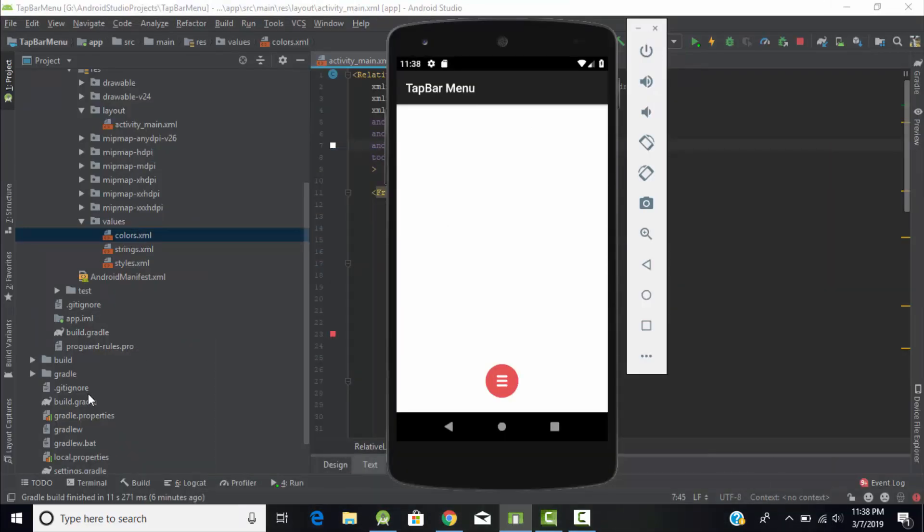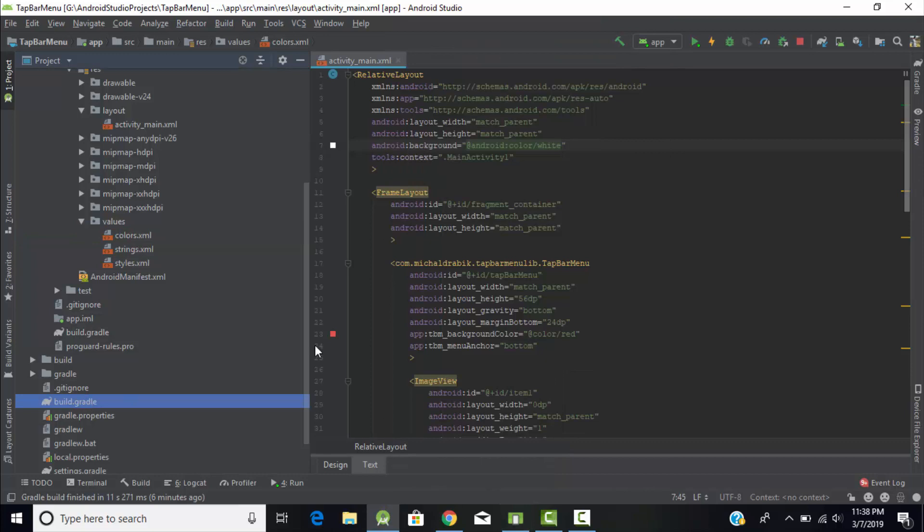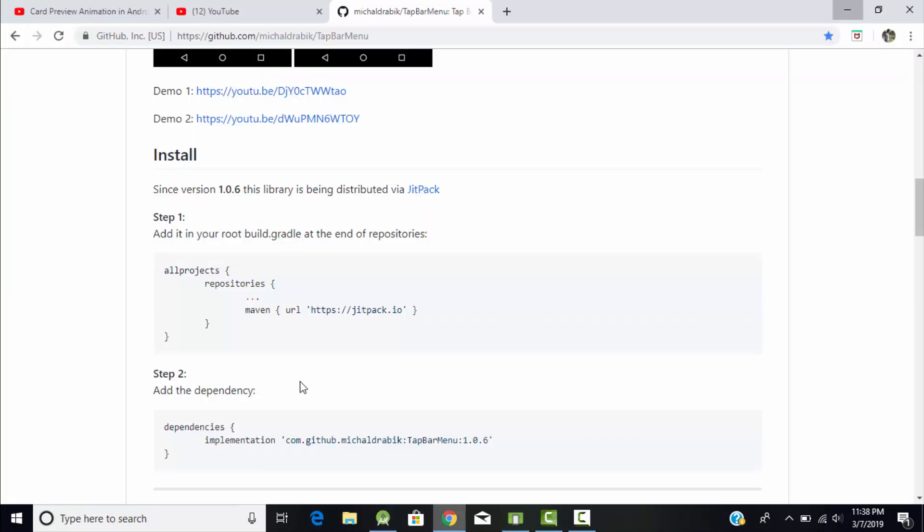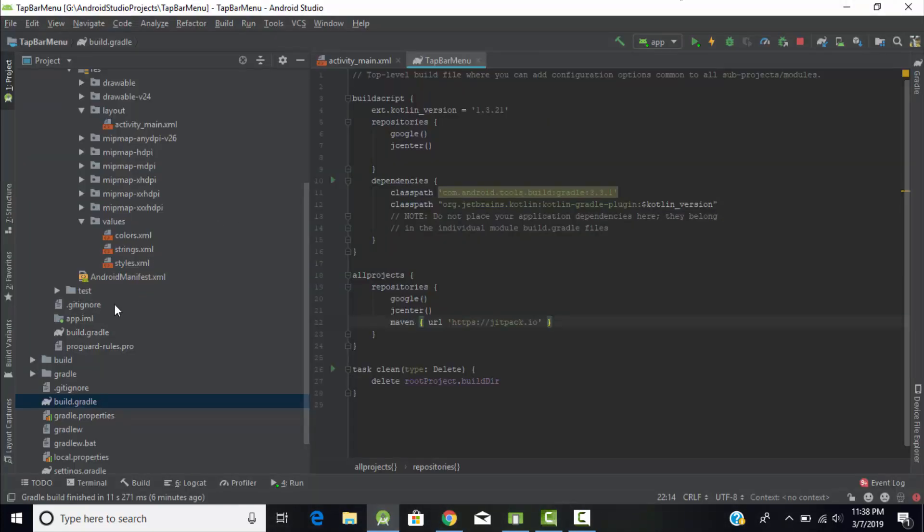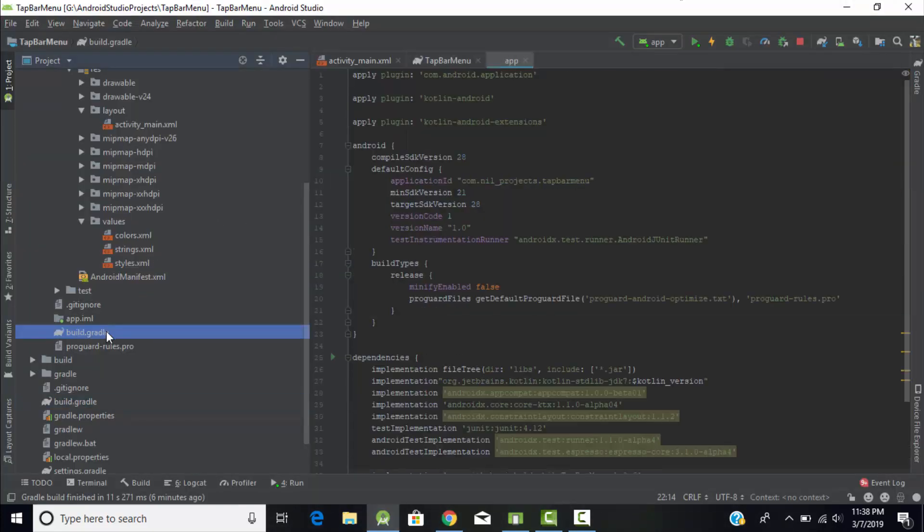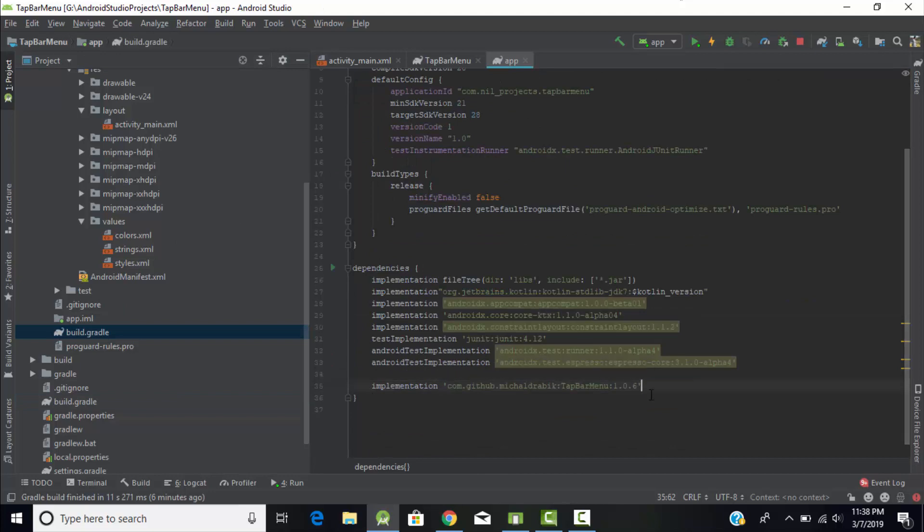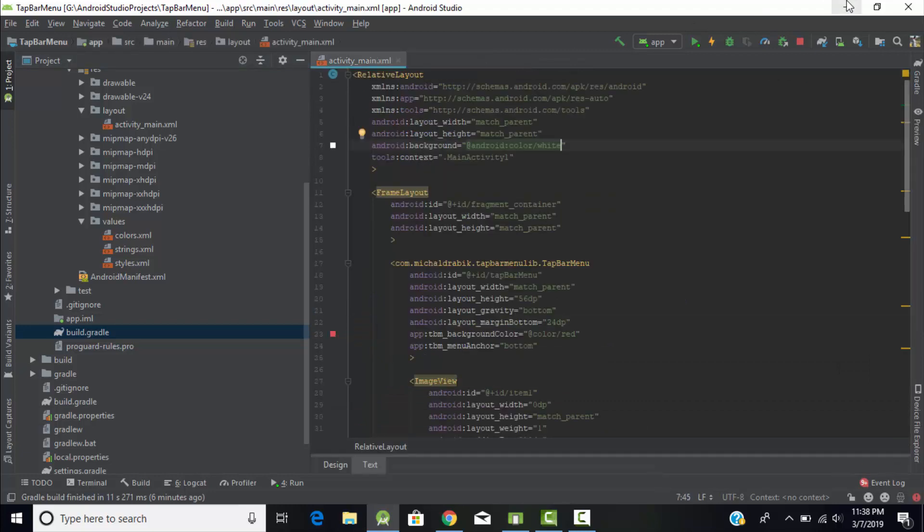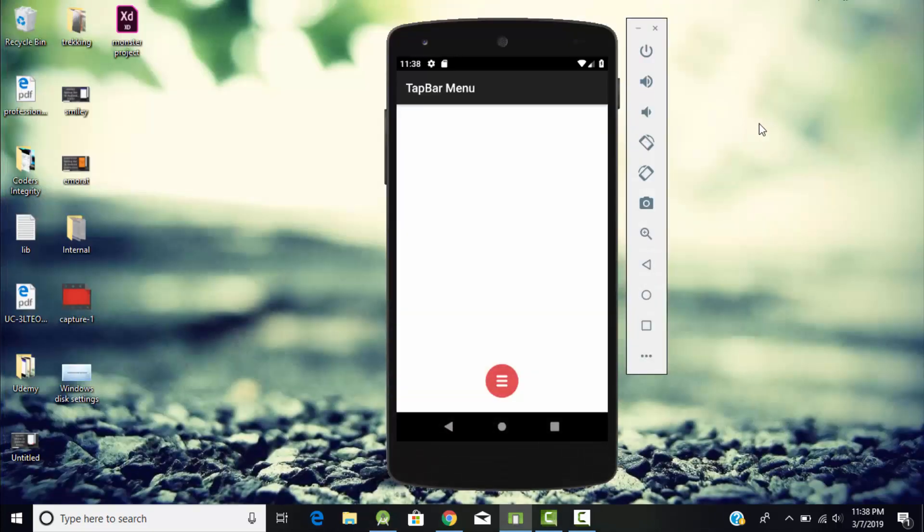After that, just copy this implementation dependency of this library and paste it into the another build.gradle file at the end under the dependency section. After that, sync your project. After successfully syncing your project, now your project will be ready to create this type of tab bar menu.